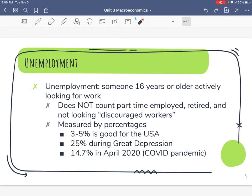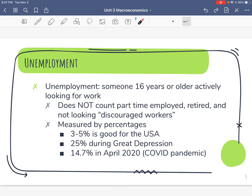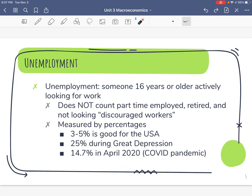We measure the unemployment rate with percentages. In the United States, three to five percent is good. In the Great Depression, unemployment was about one out of every four people — about 25 percent. Among African-Americans during the Great Depression it was closer to 50 percent of African-American males without a job. In more recent times, during the COVID pandemic in fall 2020, in April 2020 the unemployment rate reached 14.7%, the highest during the pandemic, because lockdowns caused businesses to lay off workers.